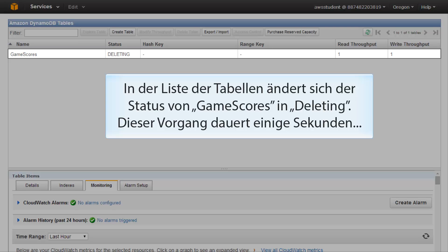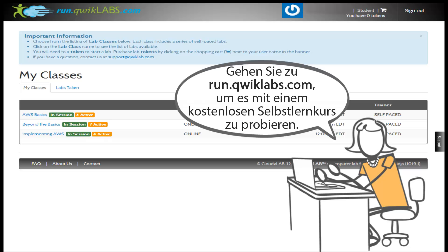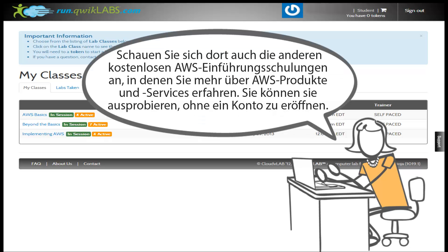Go to run.quicklabs.com to try it out with a free self-paced lab. While you're there, check out the other free AWS introduction trainings to learn about more AWS products and services. You can play around without having to open an account.